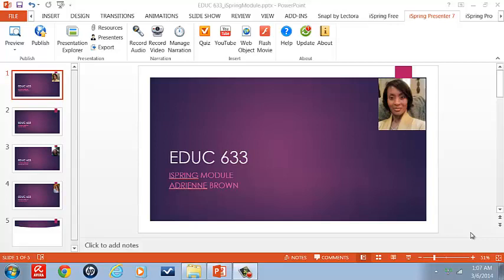Greetings! Today we're going to begin with iSpring Solution software. Our focus today will be on the iSpring Presenter 7. Now iSpring has the iSpring 7, the iSpring Pro, the iSpring Suite 7. But again, today we will focus on iSpring 7 software. And this module will be on the basics, just the essentials of using presenters.